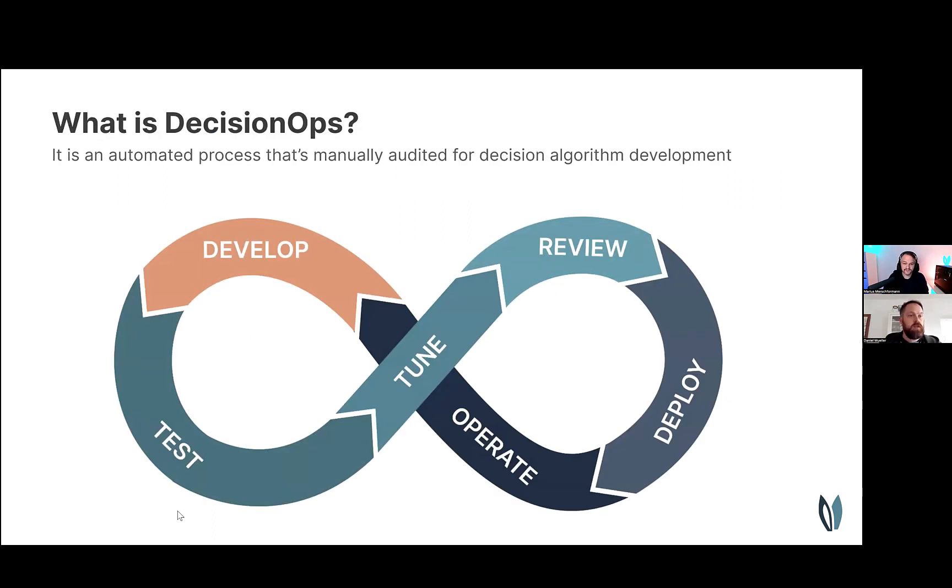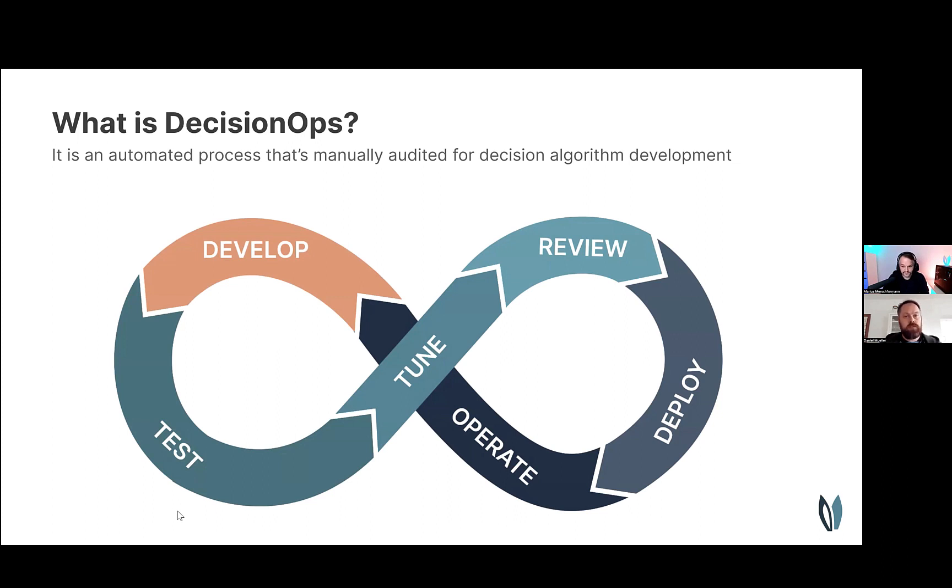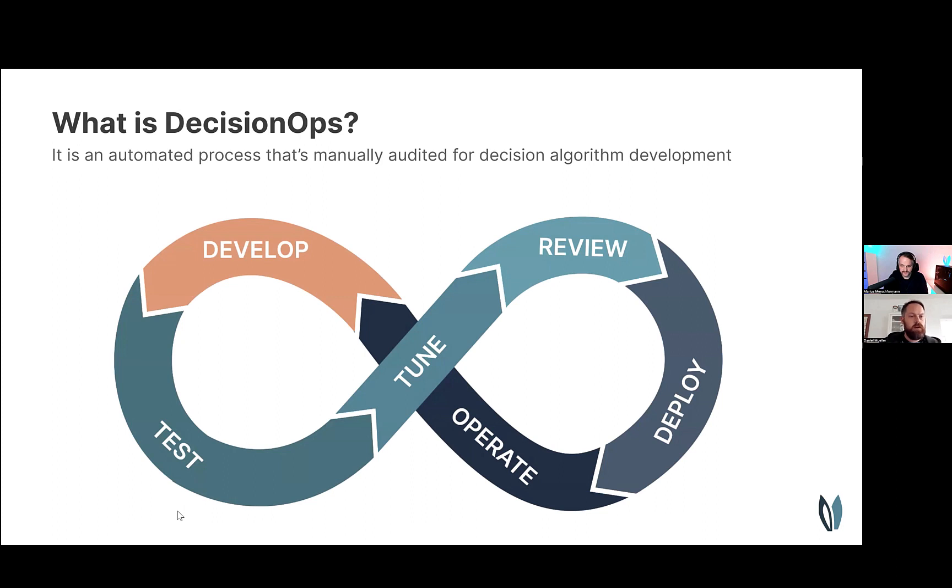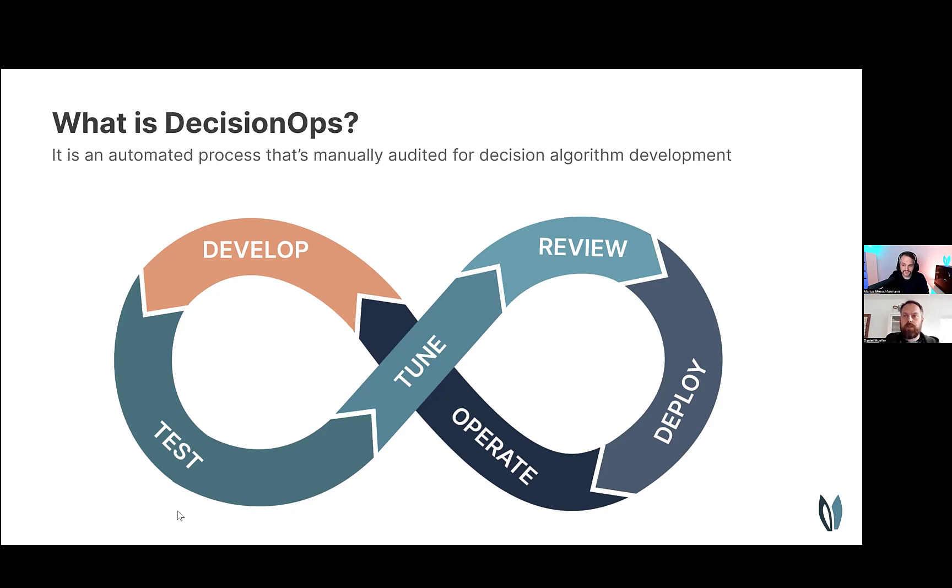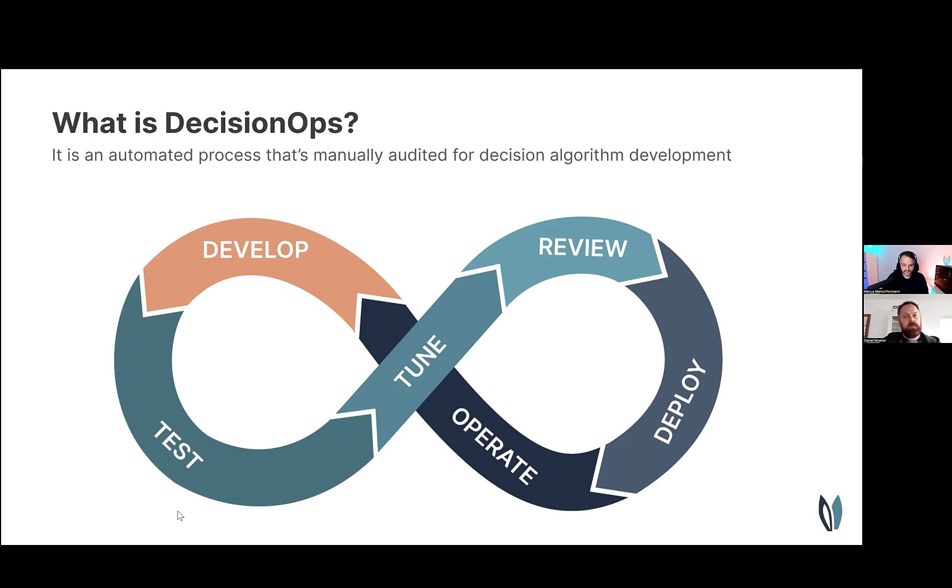So what is decision ops? It's an automatic process that's manually audited for decision algorithm development, and we believe this is the way to scale your optimization teams. Decision ops is similar to MLOps from the machine learning and data science space. There's a similar level of importance put on having reproducible experimentation and a place for collaboration across teams. But there's a subtle difference here. With our optimization models, we don't need to train them, we need to tune them. We have parameters with our solvers and models, and we need to tune them to find the best parameter setting. The steps that you see here in this decision ops process is part of the talk today, and we're going to start with the develop step.